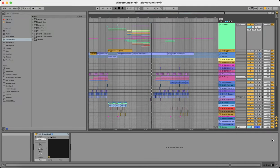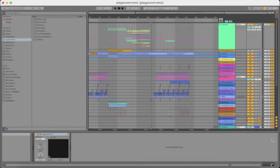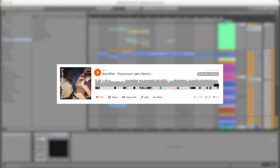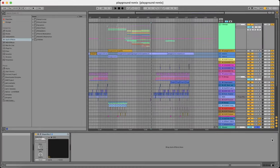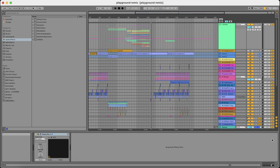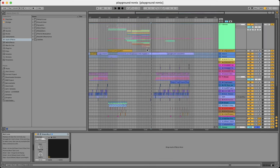This video is going to be a big one. I'm going to teach you guys how to make melodic dubstep by breaking down my remix of Bill Miller's Playground. I'll try to keep everything as short as possible, so without further ado let's jump right into the tutorial.